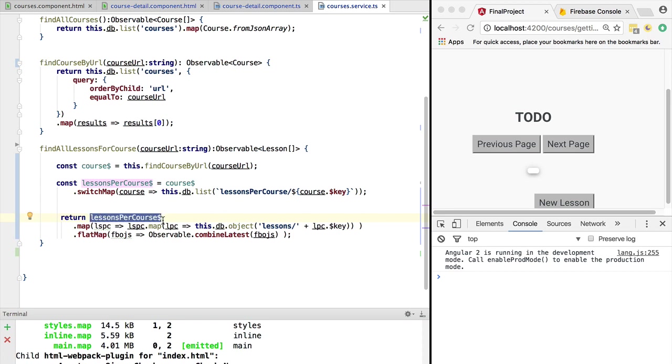Otherwise, when you come back to the function in order to try to maintain it, if you have six or seven RxJS operators chained one after the other, it will be very hard to read what is going on.